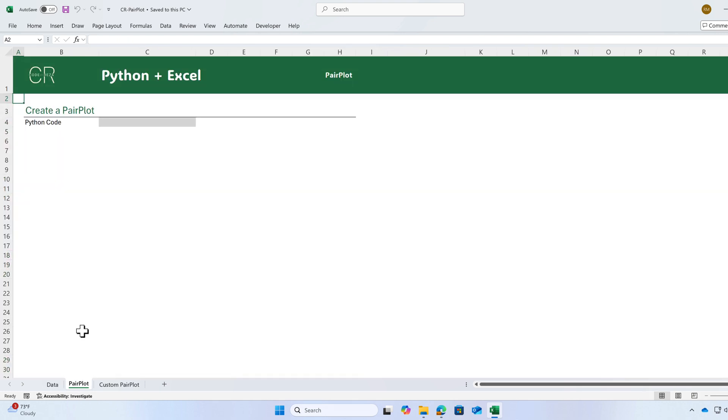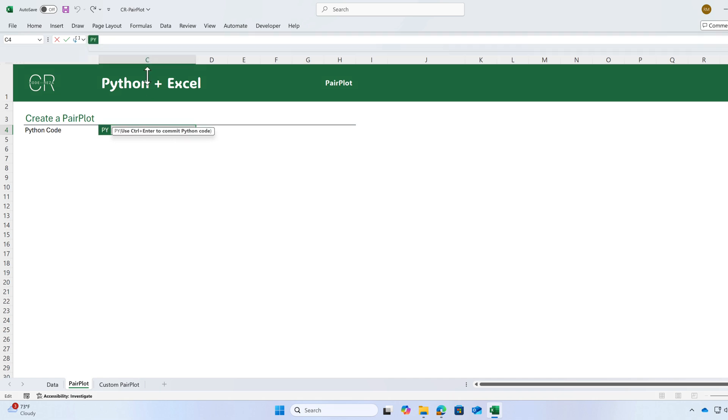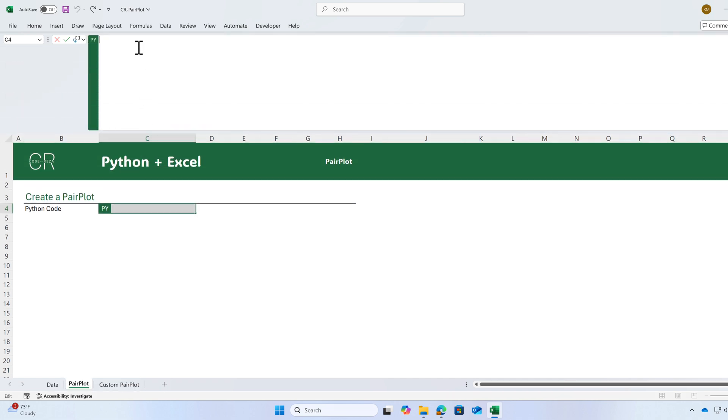I will create a base pair plot here. Convert your cell to a python cell equal sign py and press tab and write your code in the formula bar.